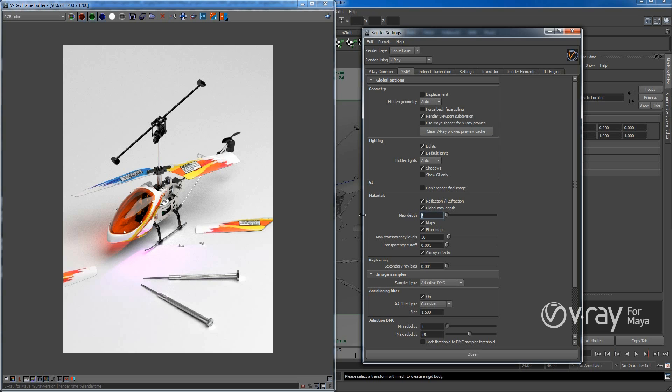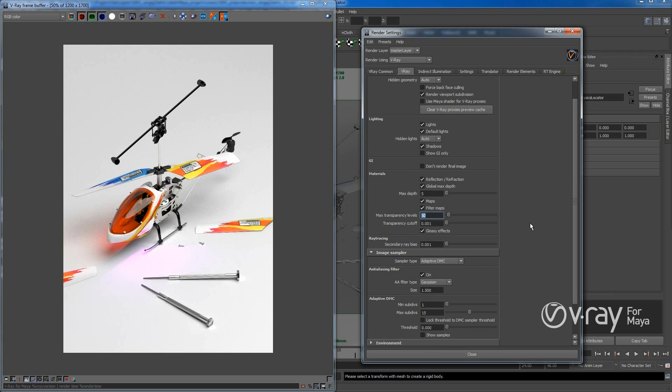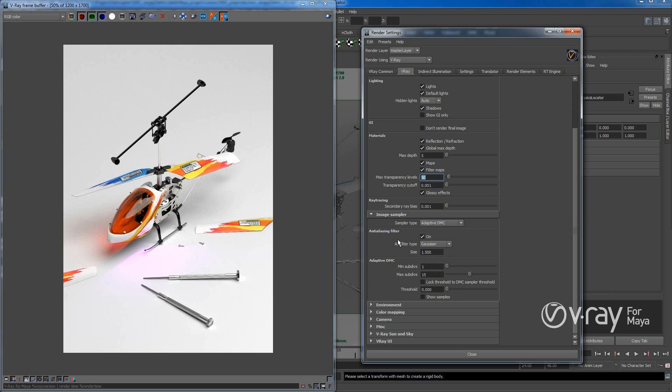And then the other thing is I changed the max depth to 5. Usually renders much faster if you know how much depth you need. And I rendered adaptive DMC. And here minimum subdivisions and maximum to 5.